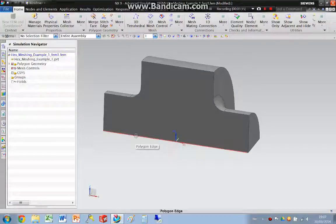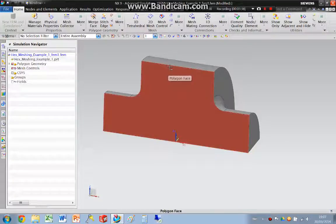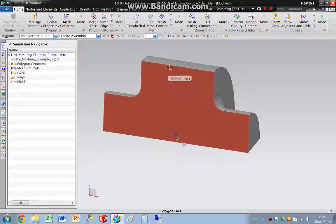We are now in the post-processor. This is where we're going to create our elements. For this example, we are going to use a 2D quad mesh as a seed, and we're going to use those elements to create a 3D hexahedral mesh.